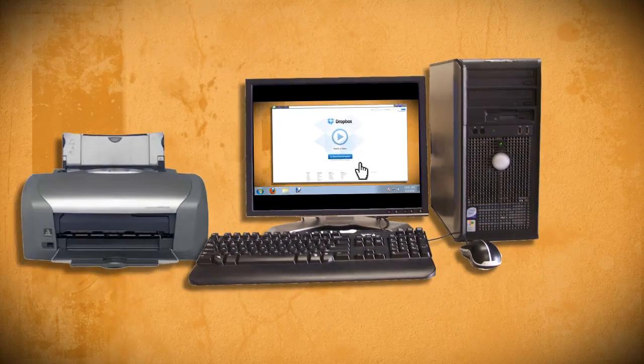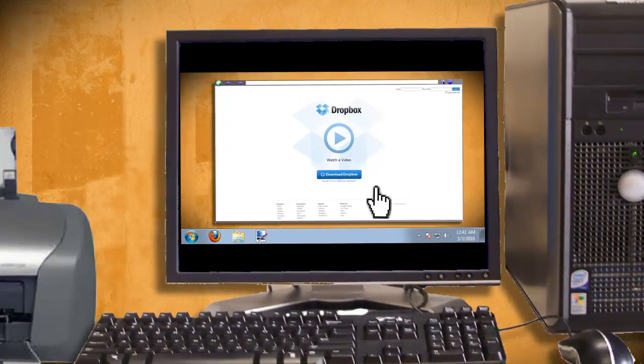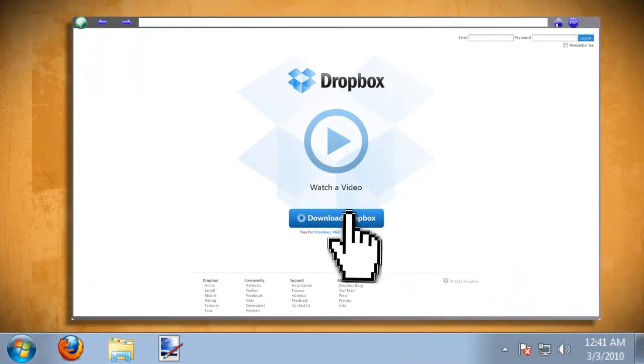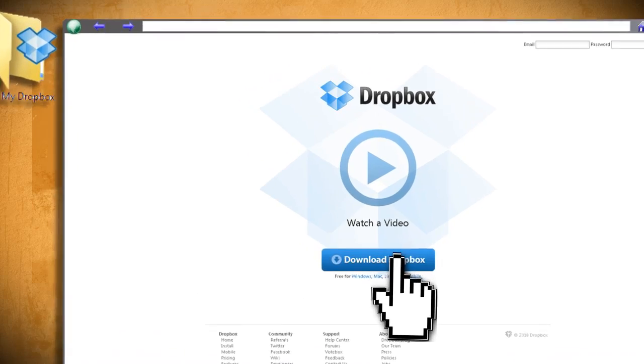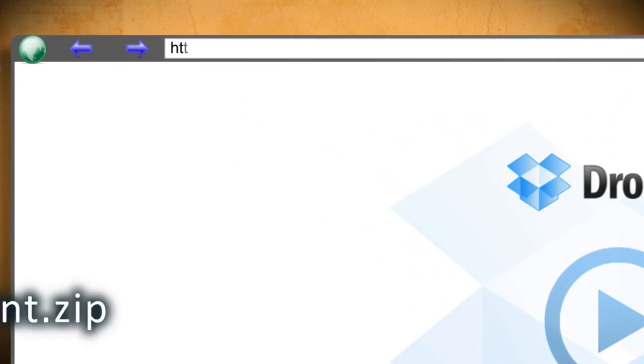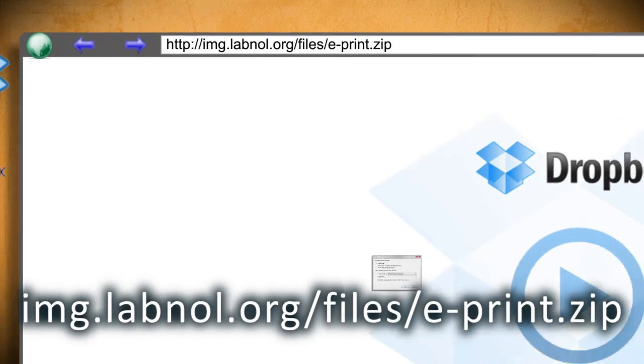Next, go to the computer that has the printer attached and install Dropbox also. Now here's where the magic happens.